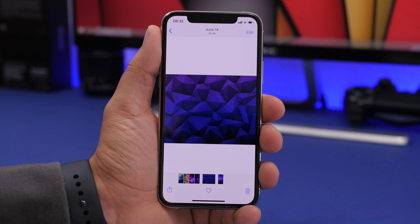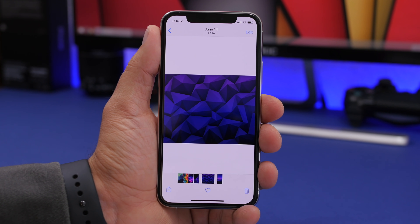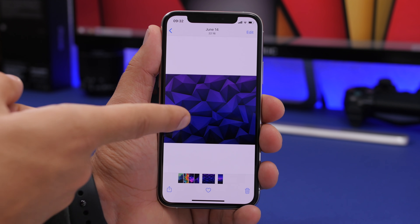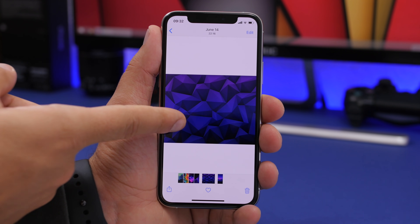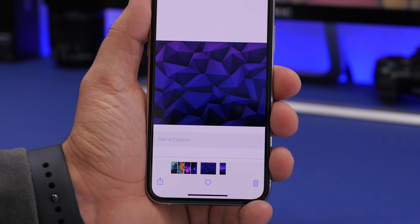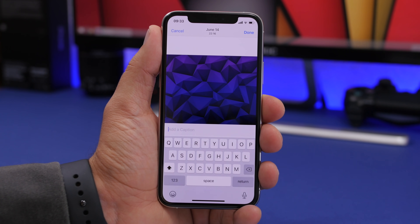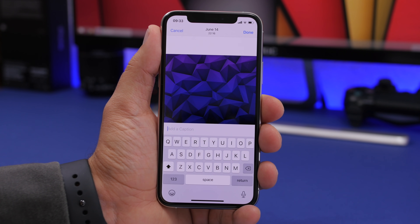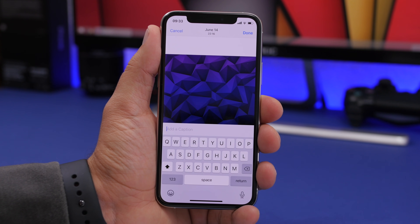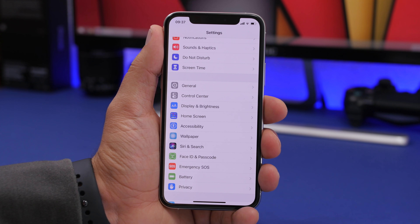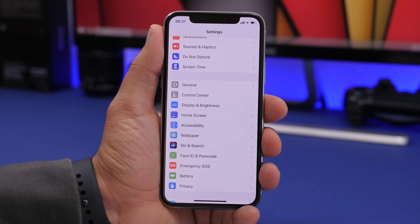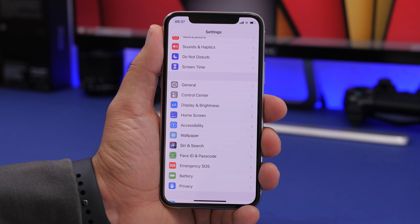You can now add captions to your pictures. Just open a picture in the photo library, swipe up, and you'll have a field where you can add a caption — basically a title for any of your pictures.